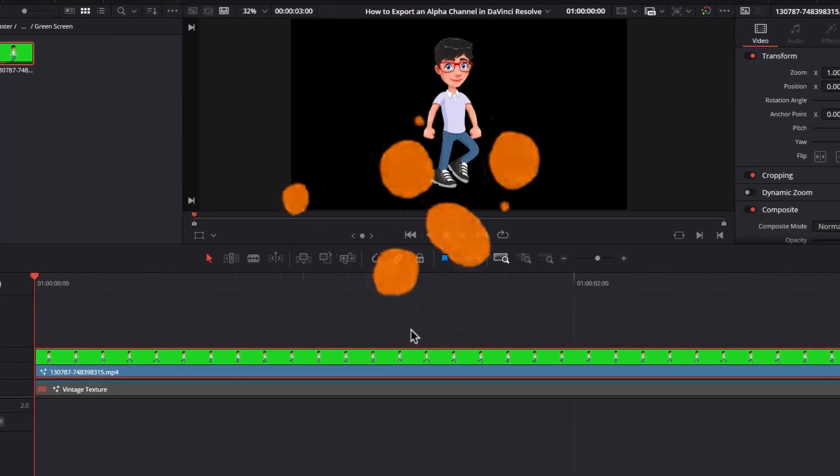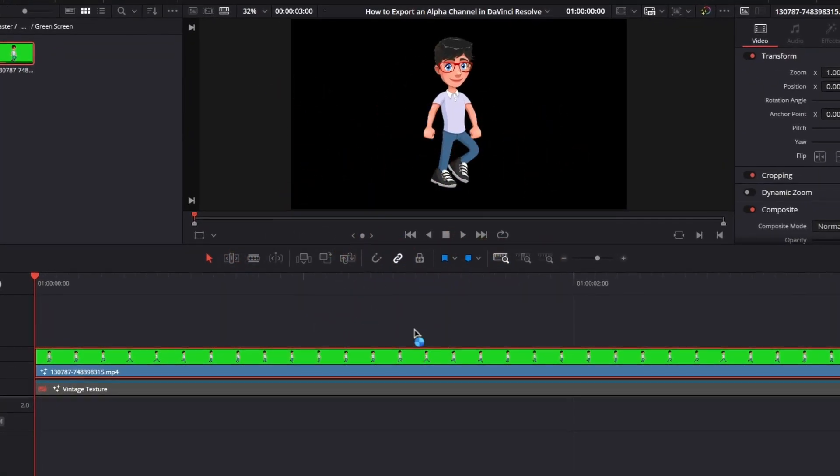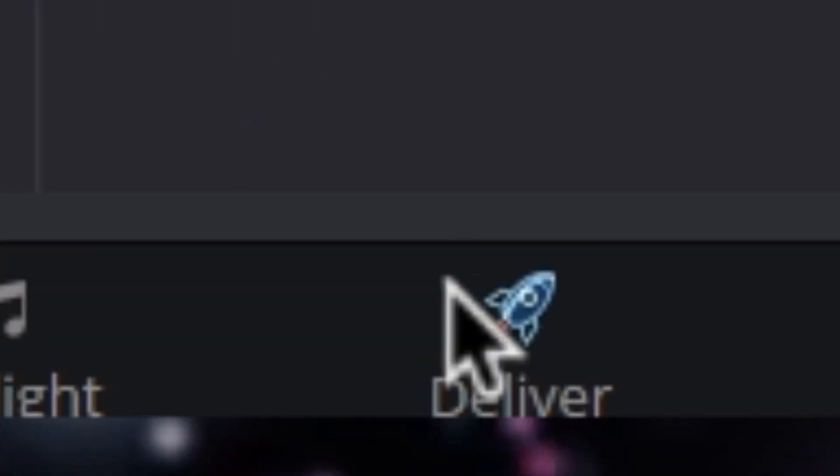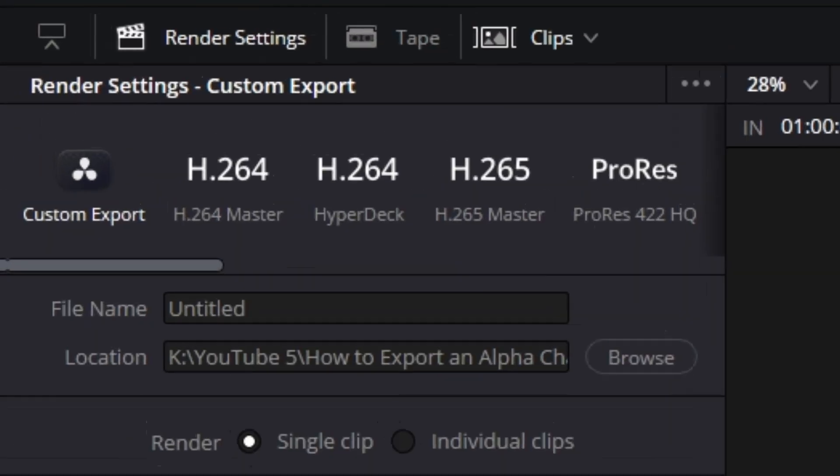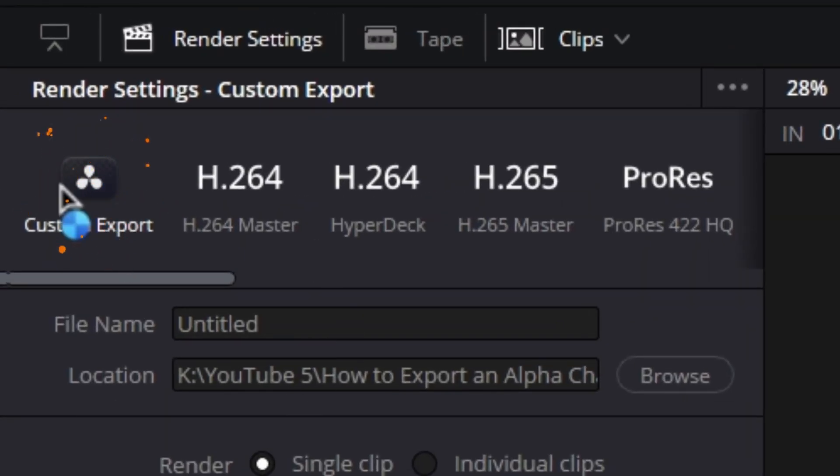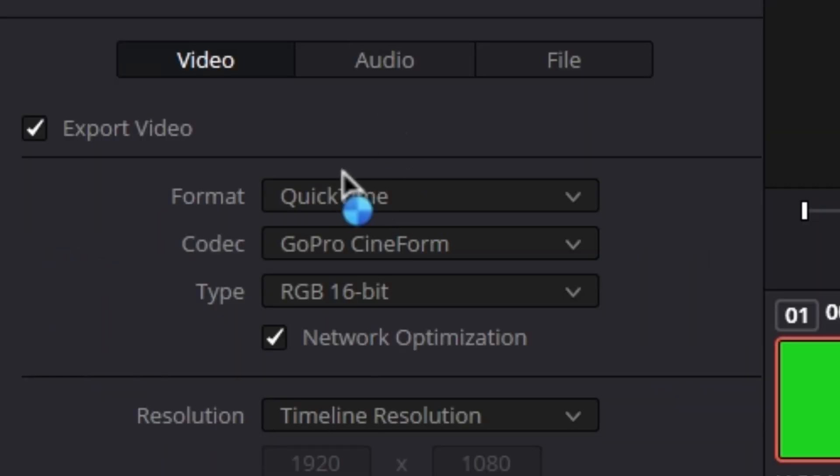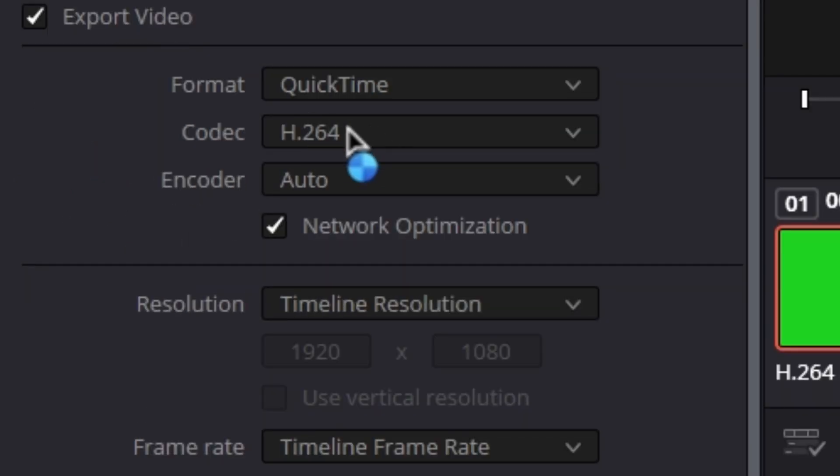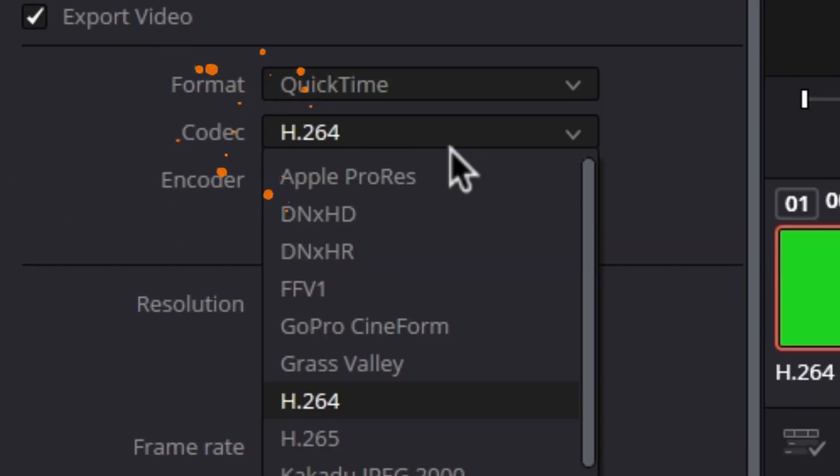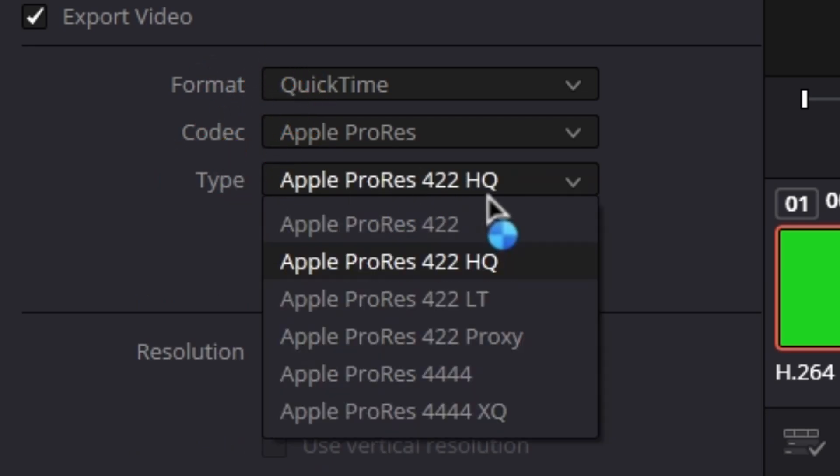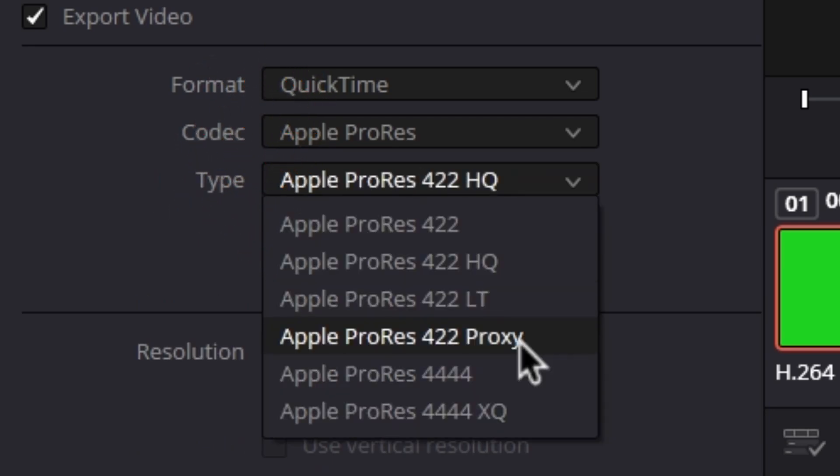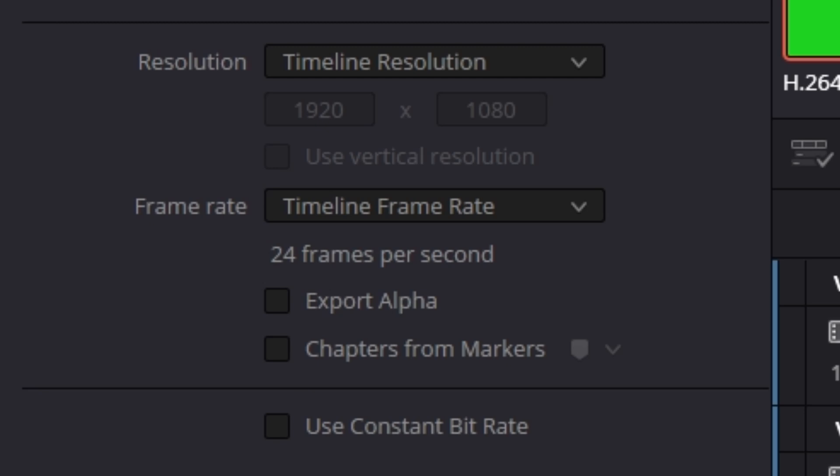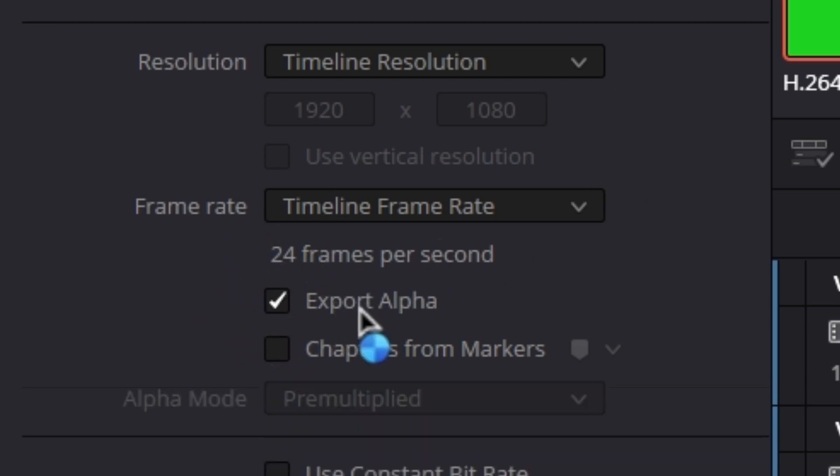Let's come back to the video and now switch to the deliver page. Under the render settings, select custom export. Under video, export video should be checkmarked. Then go to the format menu and choose QuickTime. Under the codec, choose Apple ProRes, and under type, choose Apple ProRes 4444, because that's the option that will provide you with ability to add the alpha channel.